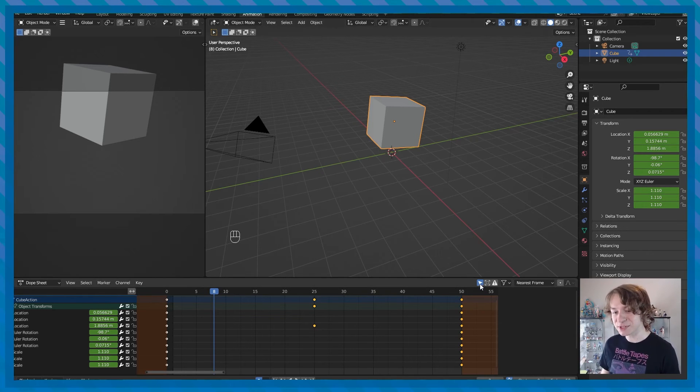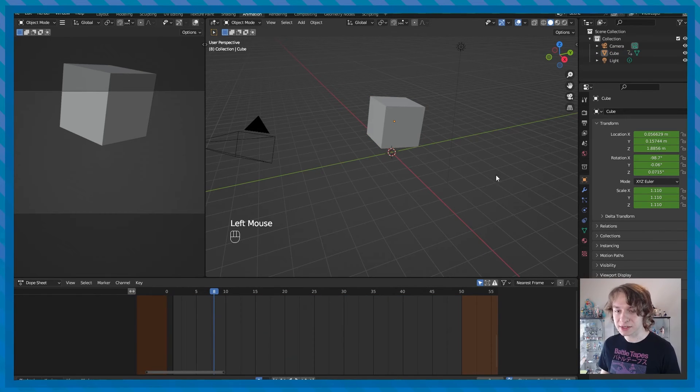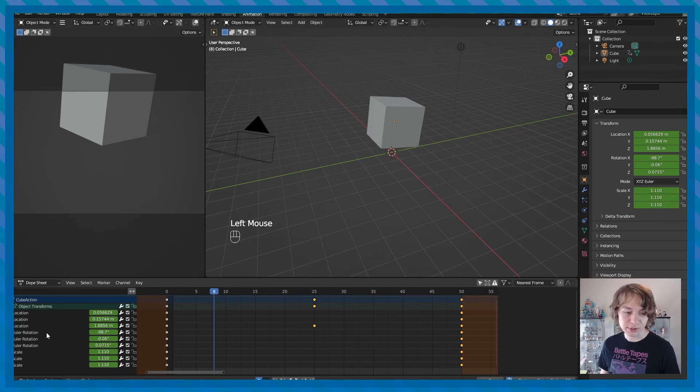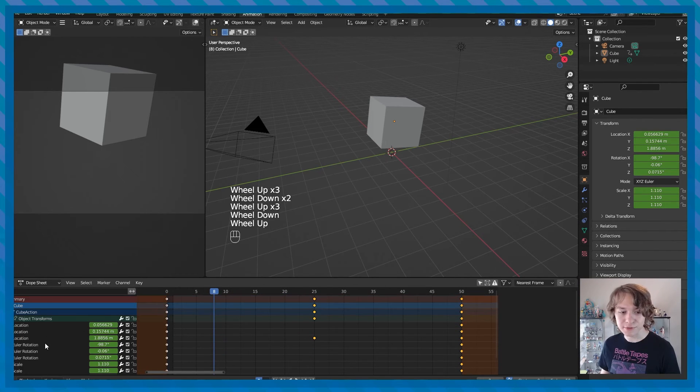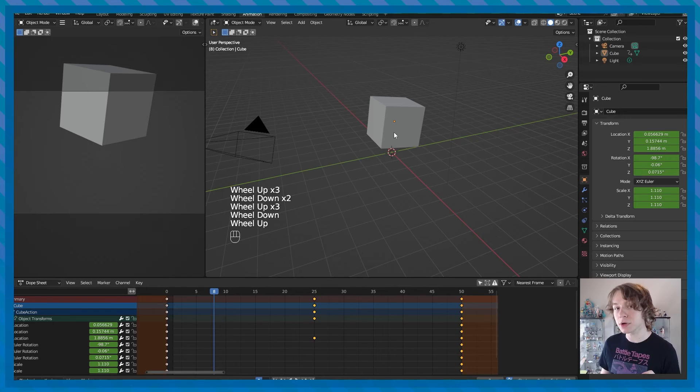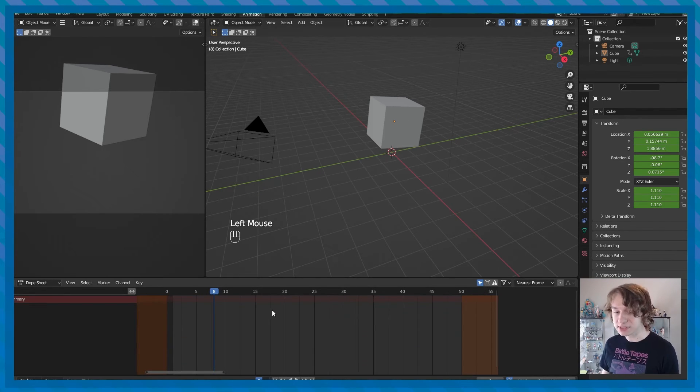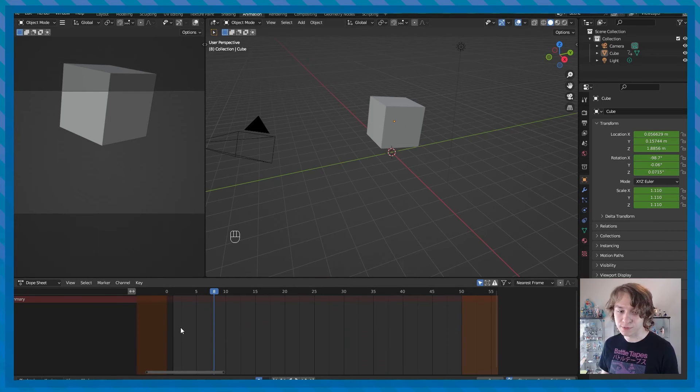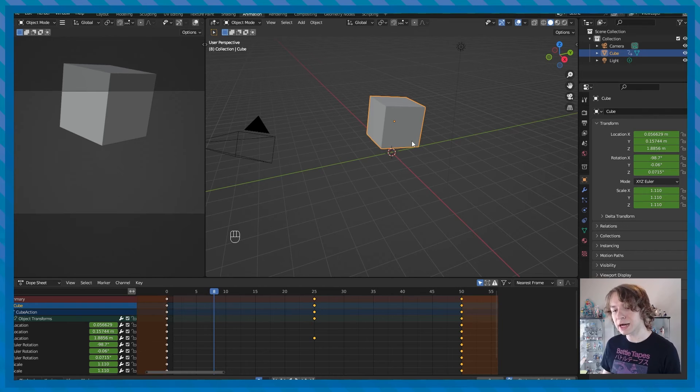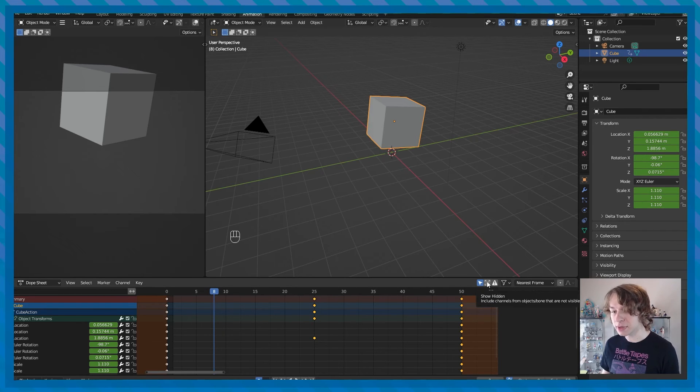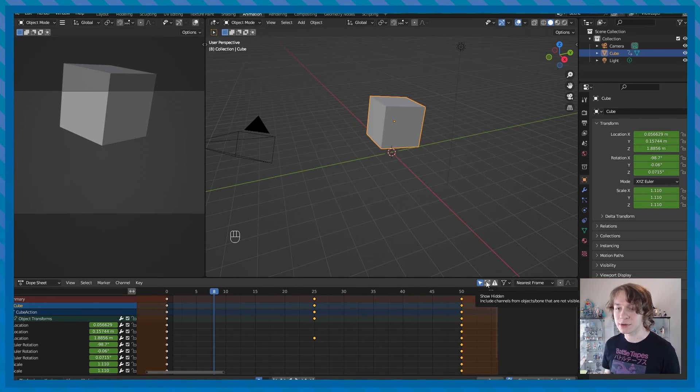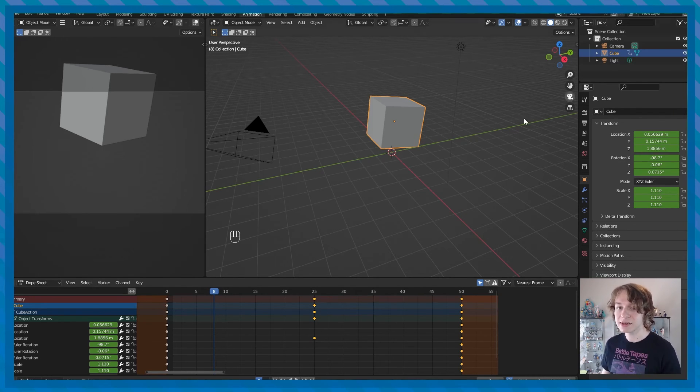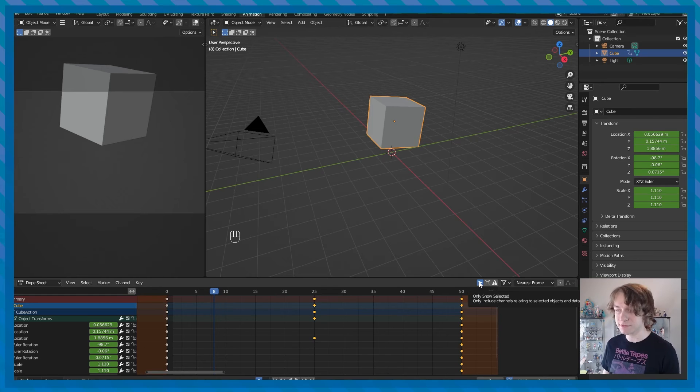There's also this little option right here at the top of the dope sheet called only show selected. So if I deselect my cube, I just left clicking in this negative space in our 3D viewport, then I click on this option, you can now see that we will see all the animation channels of our cube, even though it is not an actively selected object in our viewport. So if I click on this again, you'll see that the cube disappears and will only reappear if I click on it and it's my active selection. There's also a handy option next to this called show hidden, which essentially views channels and objects that are hidden in your scene. So you had another cube here, for example, and it was hidden, you would be able to see its animation channels if it was selected, or if you had only show selected turned off.